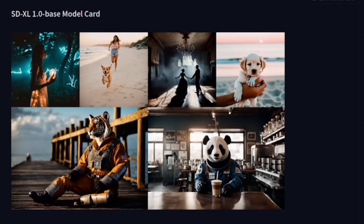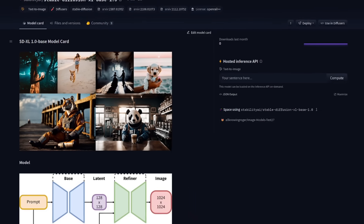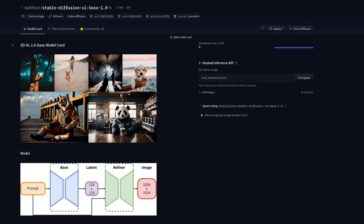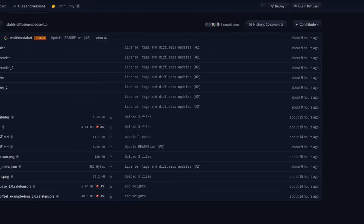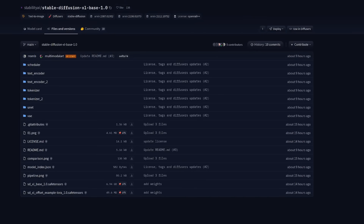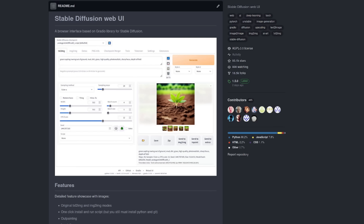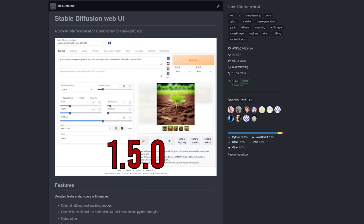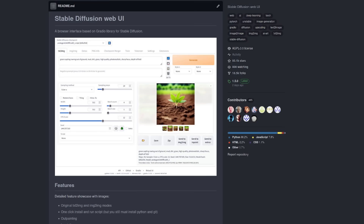Hello and welcome to more nerdy rodent geekery. The model we've all been waiting for is finally here: Stable Diffusion XL 1.0. It's all of a few hours old, so this is hot off the press and works beautifully in the very latest Automatic 1111 Stable Diffusion Web User Interface, which is currently at version 1.5.0.